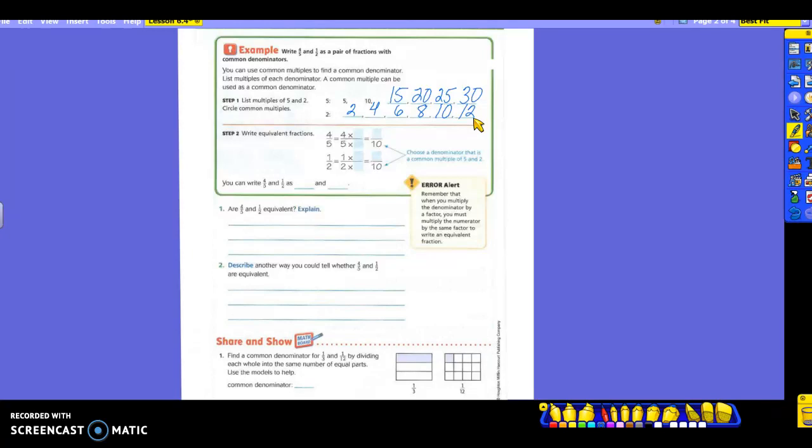What are the common multiples? Ten. Do you see any other ones? No. So you're going to use your common multiple of ten as your common denominator. We know that five will divide into ten and two will divide into ten. So take a look at what they're doing here for your equivalent fraction.